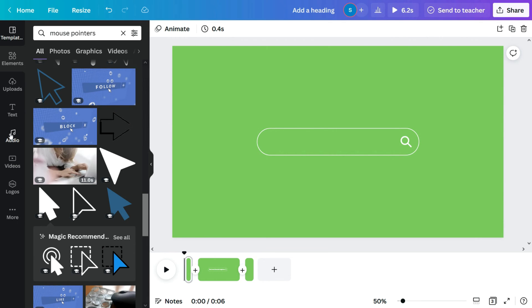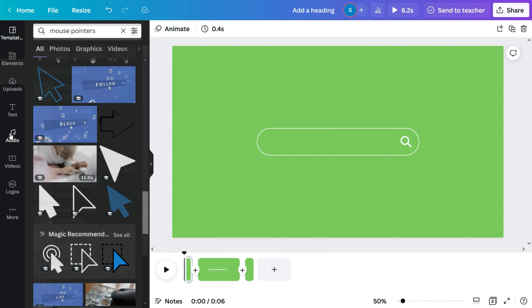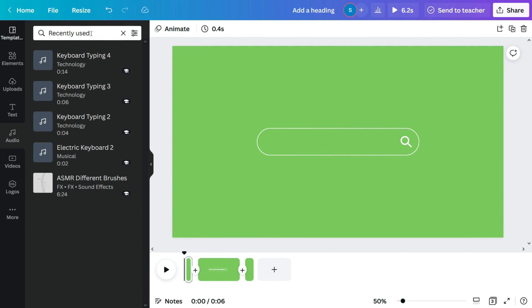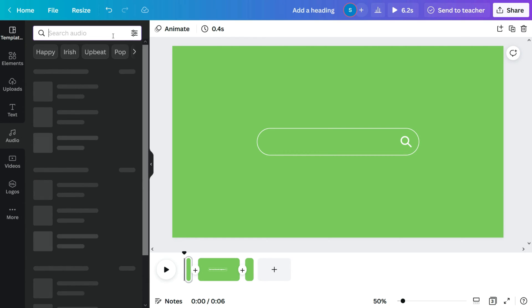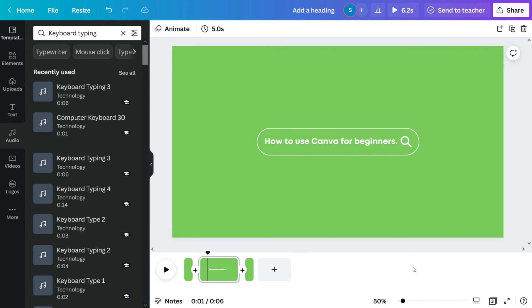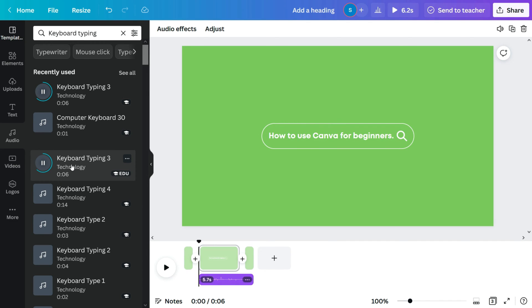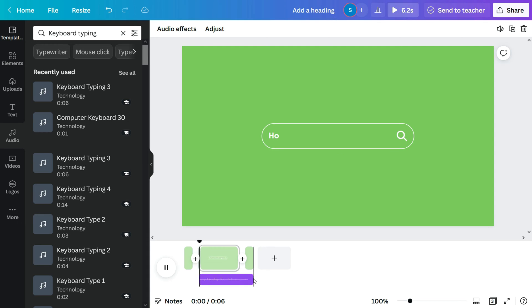So once done, let's also add the sound effect to the text. Move to audio. Search for the keyboard typing effects. Select the effect you would like to feature to the text. I'll select keyboard typing 3. If I go to the second duplicated page, I'll add that sound effect at the beginning and at the end of that text.